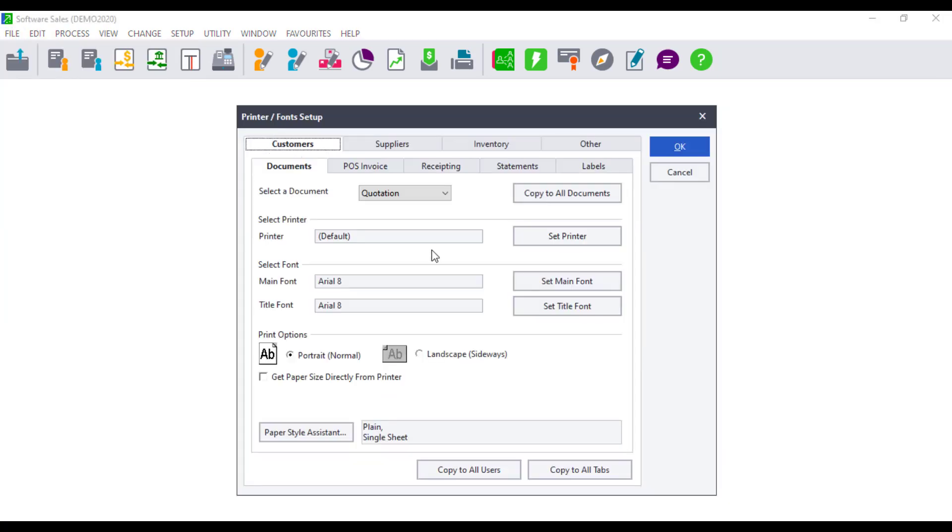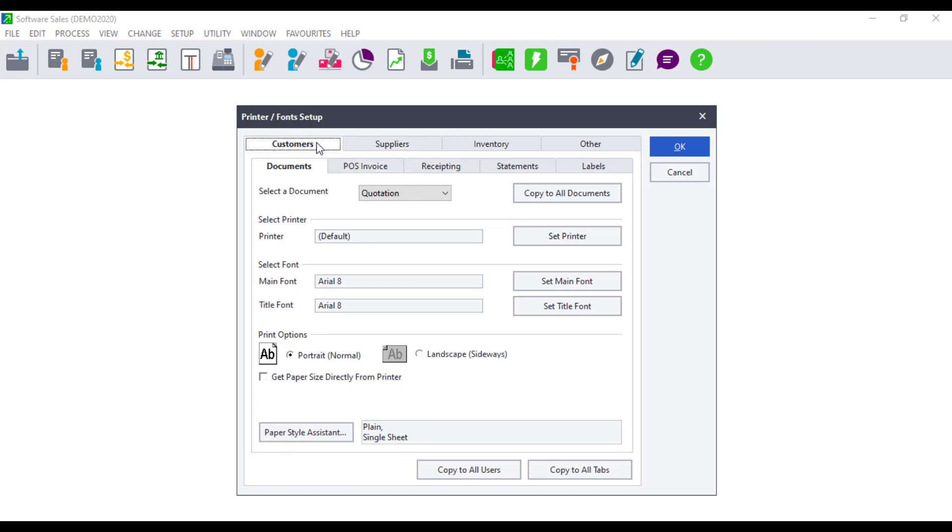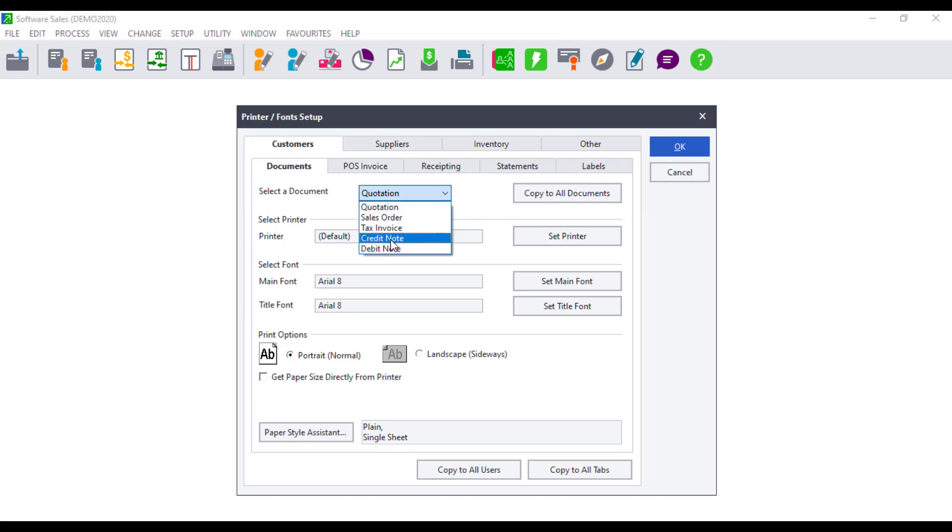The Printer Fonts Setup screen will display. Click on the Customer or Supplier tab, click on the Document tab. The field Select a Document gives a drop-down of all the available documents. Select the document where you get the error when trying to print.